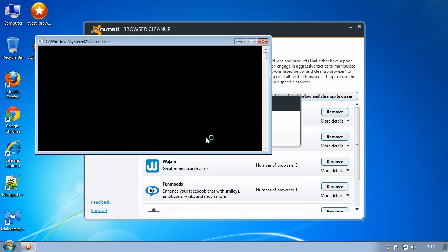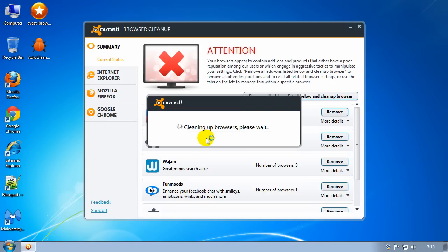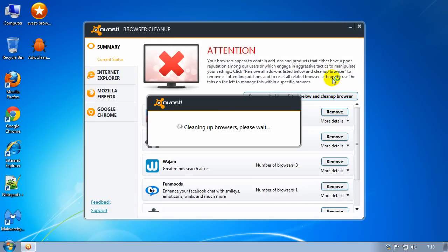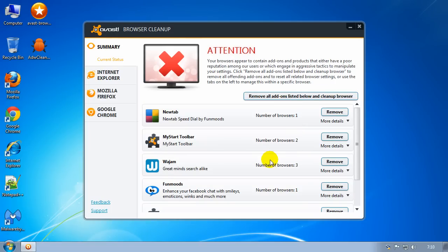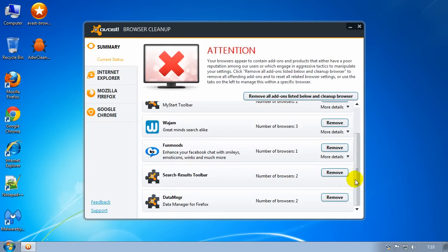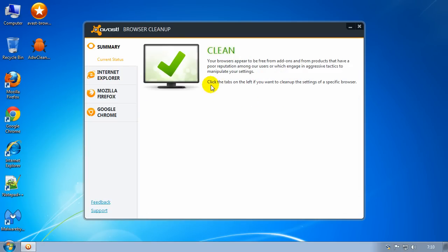This shouldn't take that long — I don't have that many installed. You might find the browsers will actually try to load up by themselves; if this happens, just close them down. It's going through as much as it can trying to get rid of it all. It may say 'the configuration of your Google Chrome browser could not be updated — please close your browser and repeat the current operation'. Just click OK, and you could try it again. As you can see, it's now come up clean.